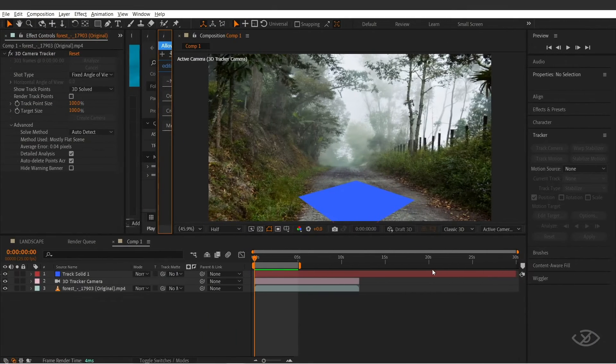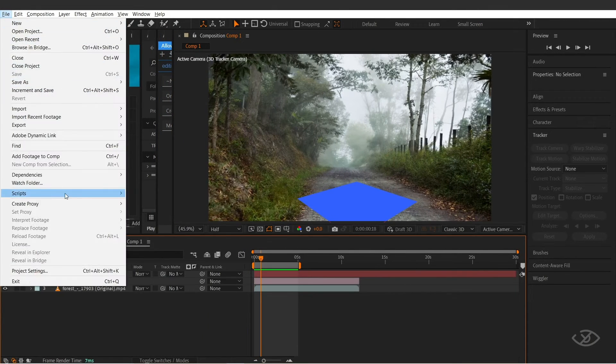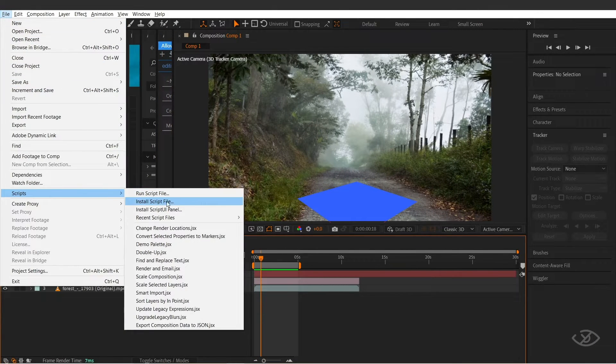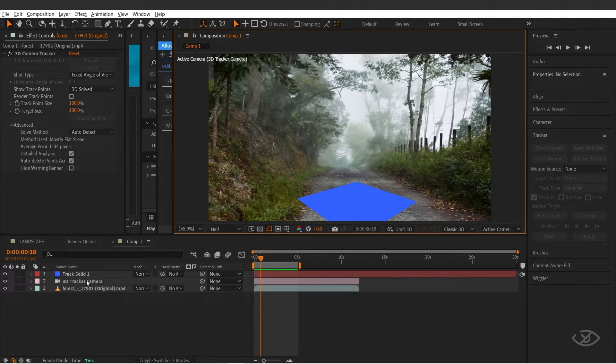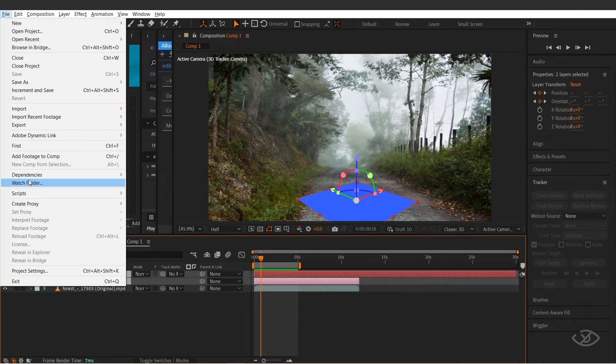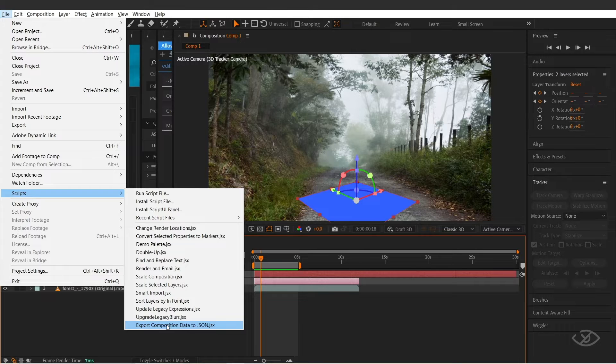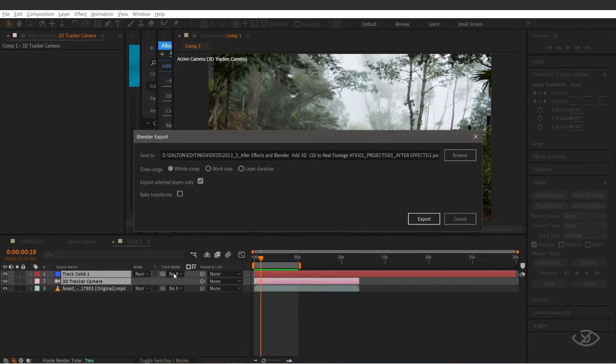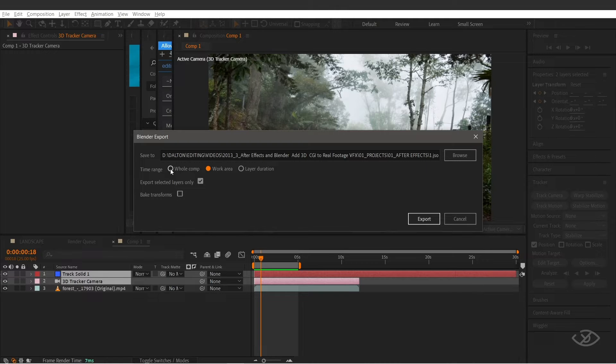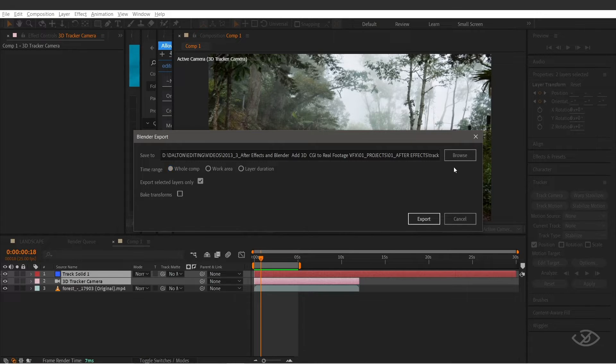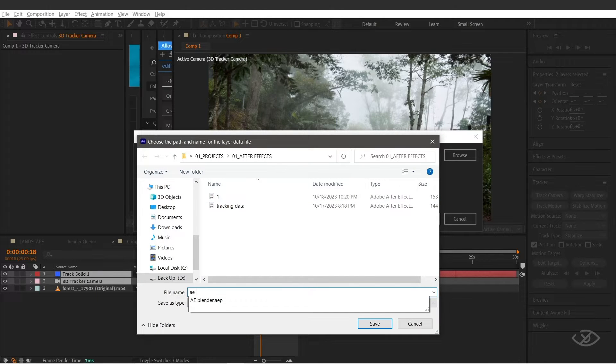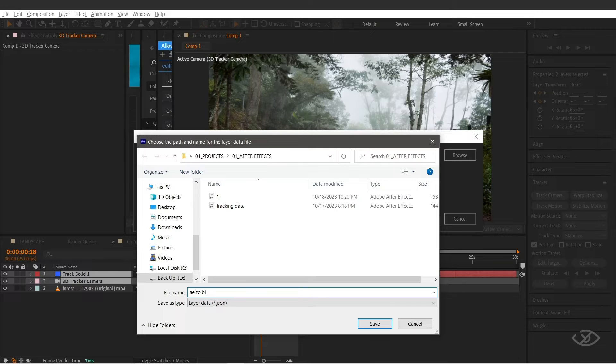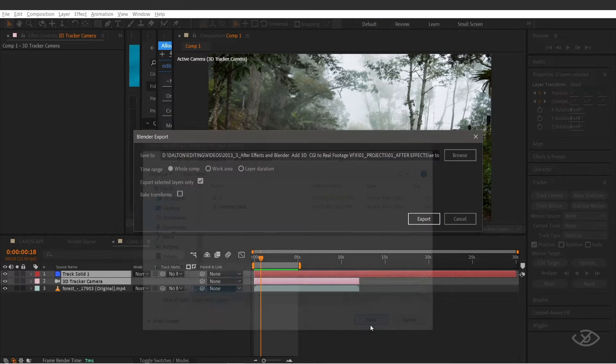Once downloaded, go to After Effects, go to file, script, install script file, then click on the downloaded script. Once installed, select the solid layer and 3D camera layer, go to script panel, and now you should see this export composition data to JSON script. Once pressed, a Blender export window will pop up. In here, you have the option to bring only the work area tracking data, the layer duration, or the entire composition. I'm gonna check export selected layers only because I only want to export the solid layer and the 3D camera tracker into Blender. You also have the option to select a folder where you want to save the After Effects tracking data. I'm gonna name this as AE to Blender Tracker. Hit save, then export.